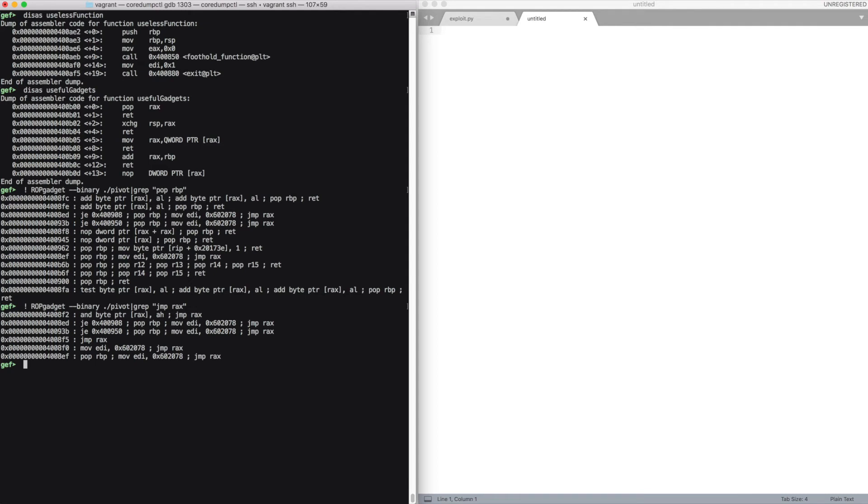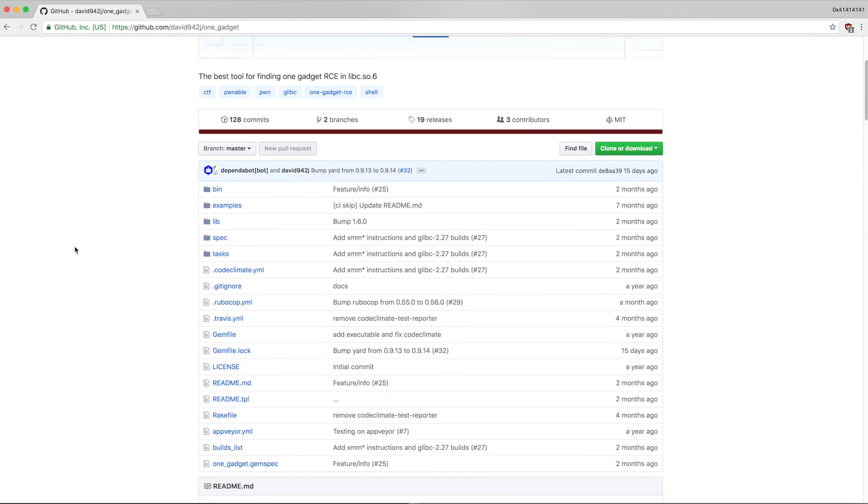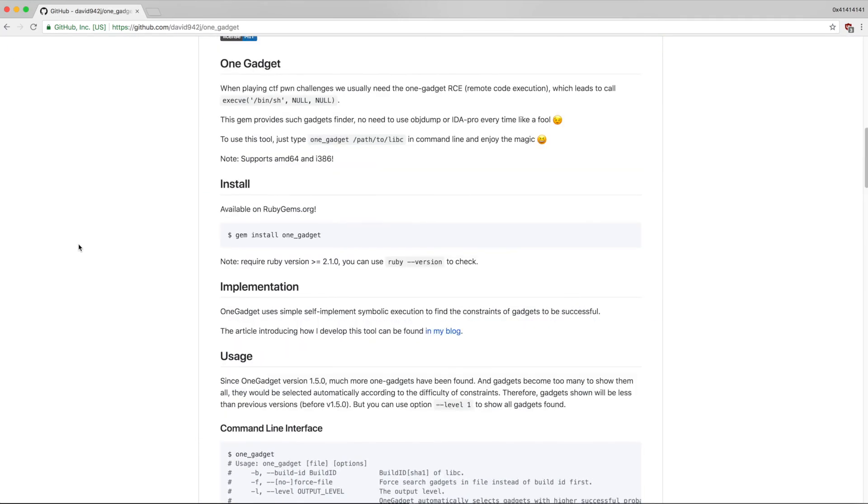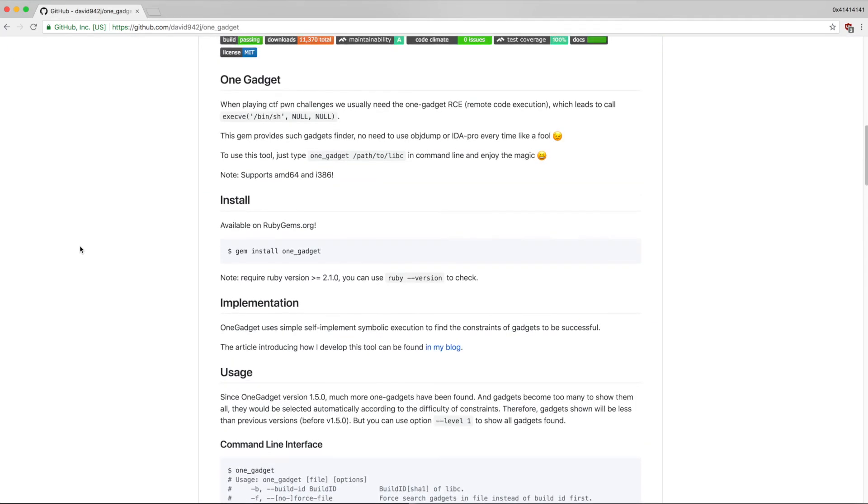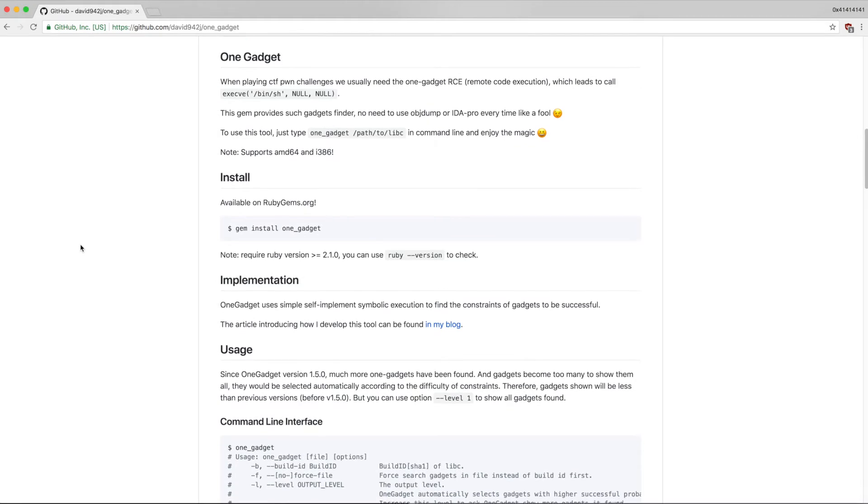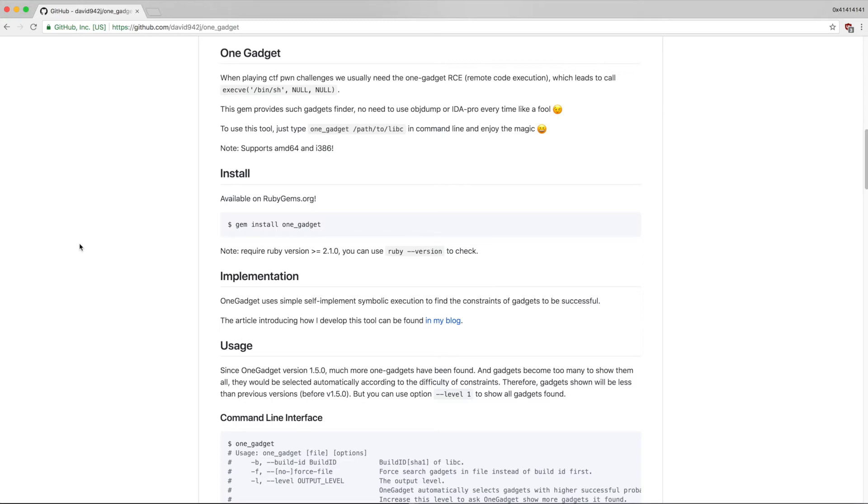Now we have everything we need to control rax, so now we just have to find something useful to execute. We're going to use some very powerful gadgets that are present inside the libc, which are called one gadget. They essentially will execute bash without the need for you to set up arguments and so on. You just have to satisfy some constraints, which vary depending on which gadget you use.